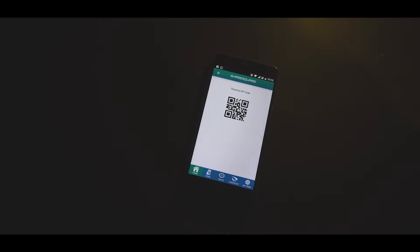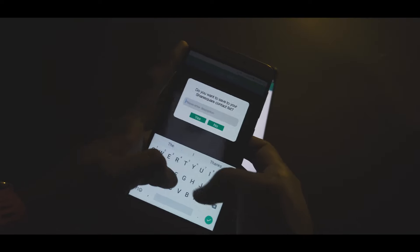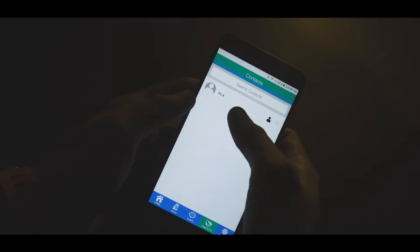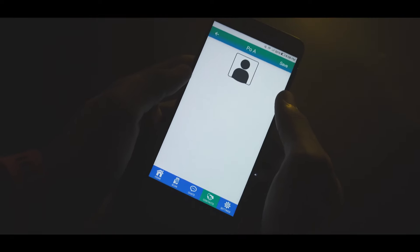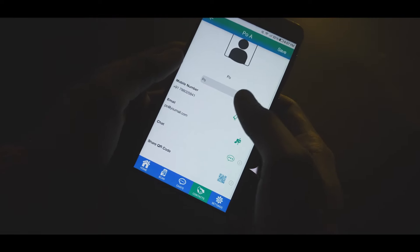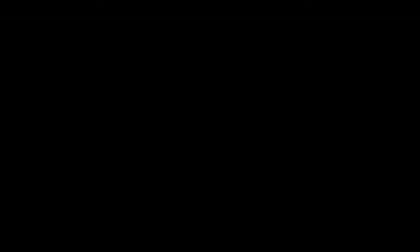So if you want to share your contact information with somebody, all you need to do is have them download ShareSquare, go to the scan tab, and scan the QR code from your phone. That'll instantly give them all the contact information from your profile. Pretty cool, right? I think this way of sharing contact information is truly revolutionary.